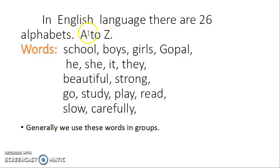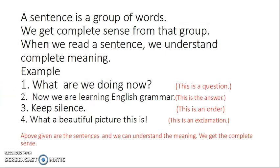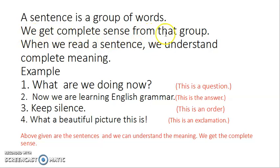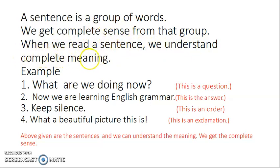First we have seen alphabets, then we have seen words. Now we will see sentences. So what is a sentence? A sentence is a group of words from which we get complete sense. When we read a sentence, we understand the complete meaning. Complete sense means complete meaning.